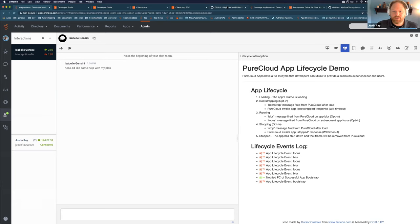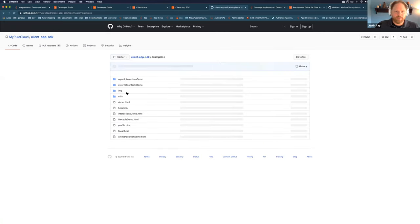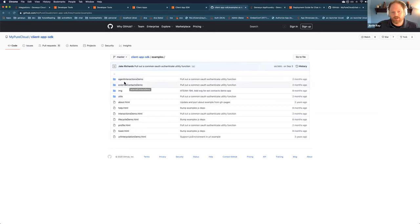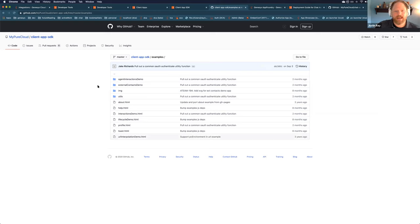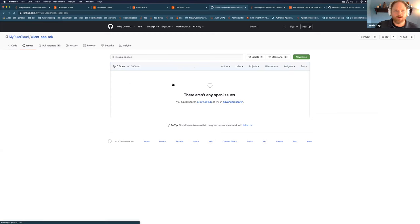Those examples are out on our client app SDK repo — links will be at the end of this presentation. These examples are pretty thorough. We have different examples showing how to navigate to a user's profile, to interaction details, or to an external contact. We'd also like your requests on other features you want added to this SDK. You can reach out to myself, Zach Hinkle, or add an issue in the GitHub repo.